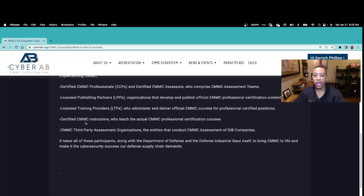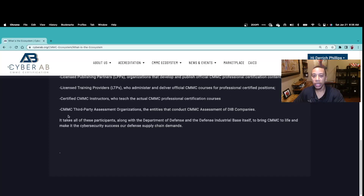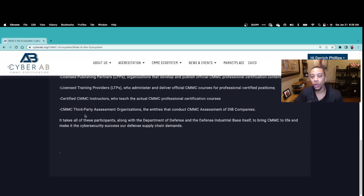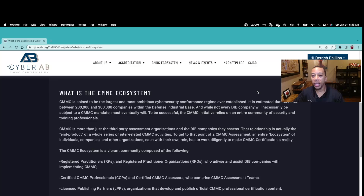Licensed Training Partners are the organizations authorized to deliver the training for the CCP, CCA, and instructor training. Certified CMMC Instructors are the individuals who will be delivering the training — created by LPPs, offered by LTPs, and delivered by CMMC instructors. Last but not least, you have the CMMC Third-Party Assessment Organizations, the C3PAOs — the organizations authorized to go out and perform the CMMC assessments.